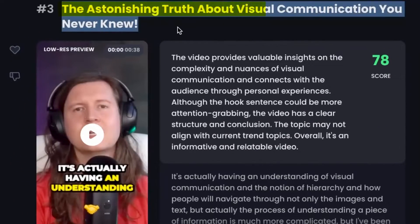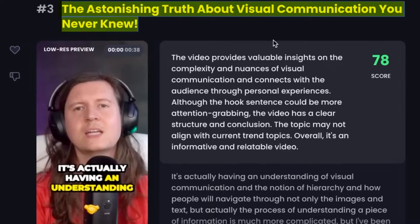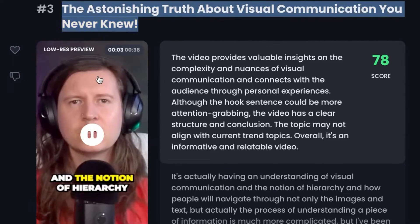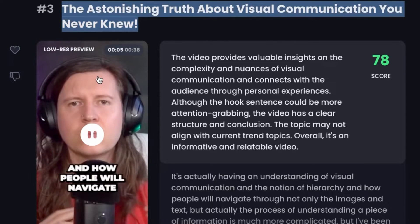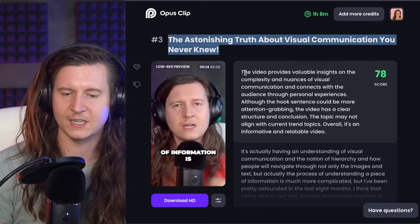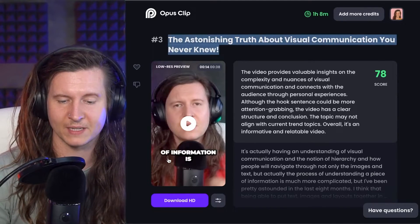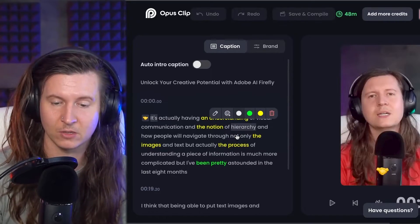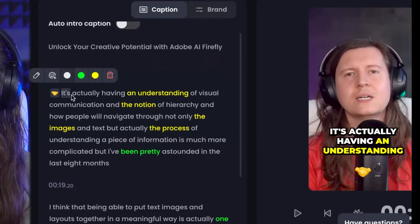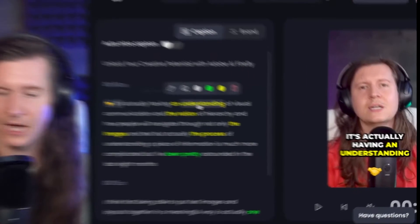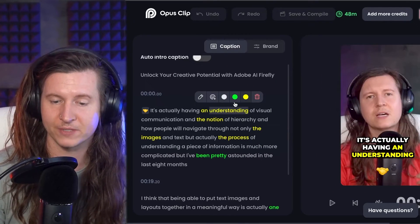This astonishing truth about visual communication you never knew. It's actually having an understanding of visual communication and the notion of hierarchy and how people will navigate through. So this saves you immense amounts of time, as well as adding in automatic captions. And the great thing about this is you can actually edit it yourself too.